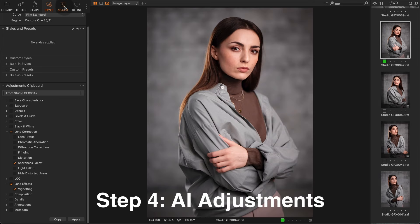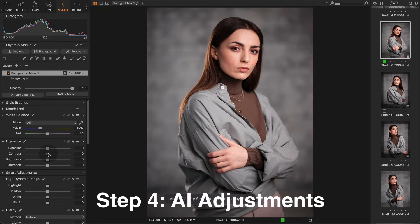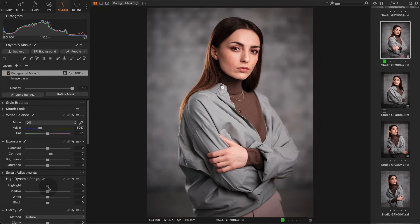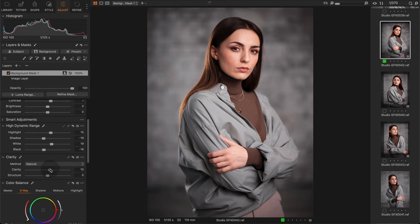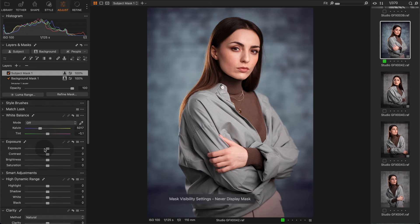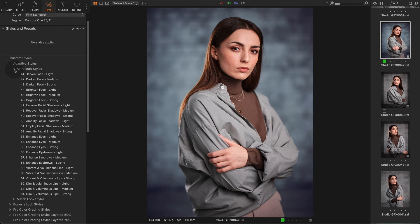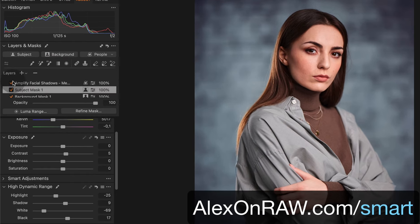Finally, create all the AI masks you want to use. Let's start with a background mask with appropriate contrast, HDR, clarity and color grading adjustments. Next, I'm going to create a subject mask with some different, more accurate adjustments. For the shoot, I am also going to use one of my adaptive styles to amplify facial shadows and add volume to the face.